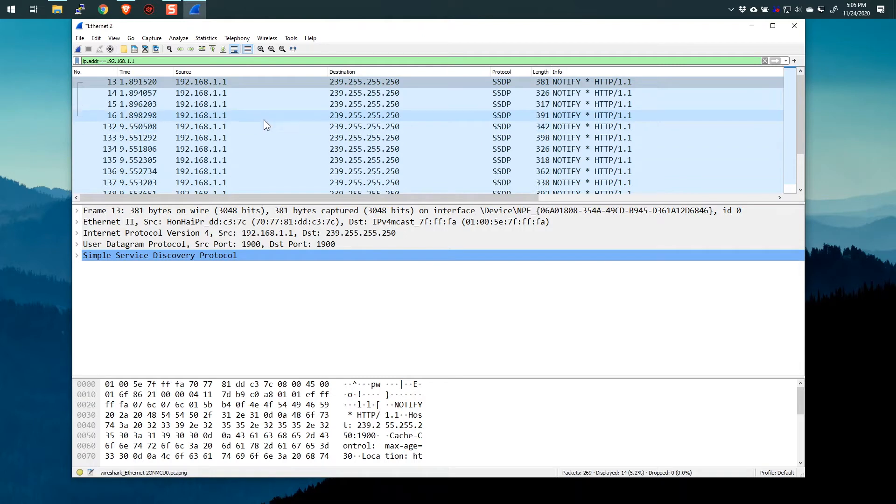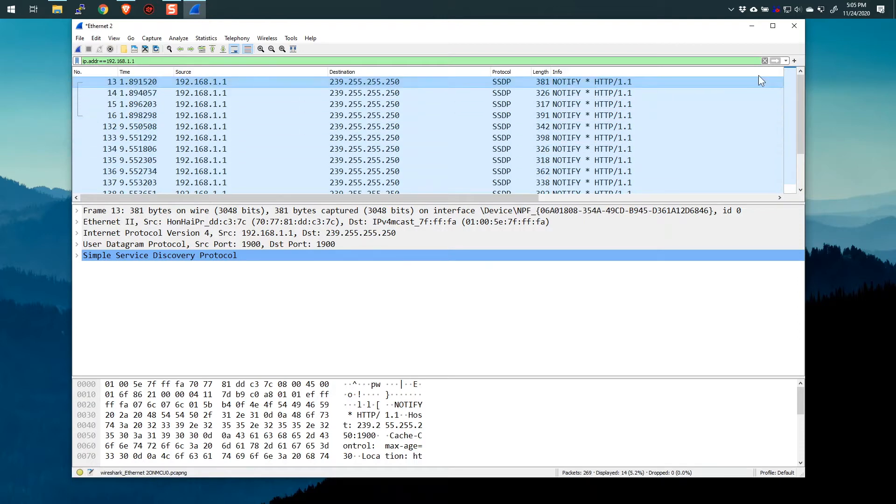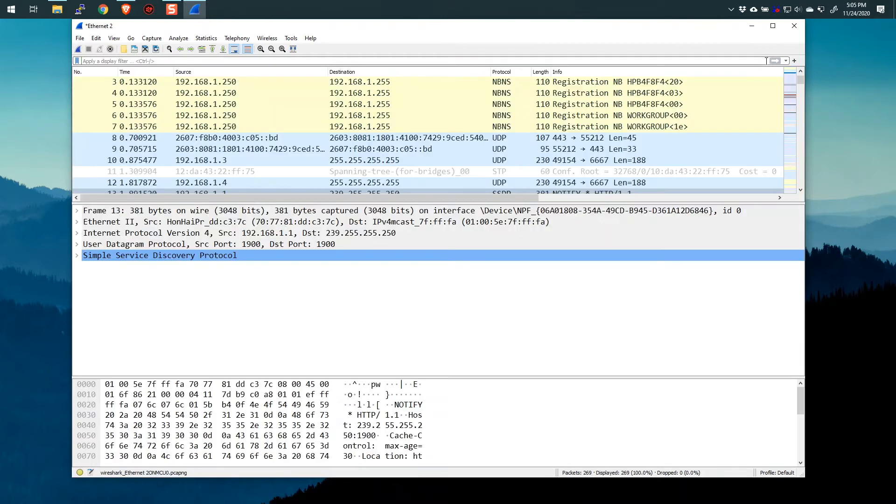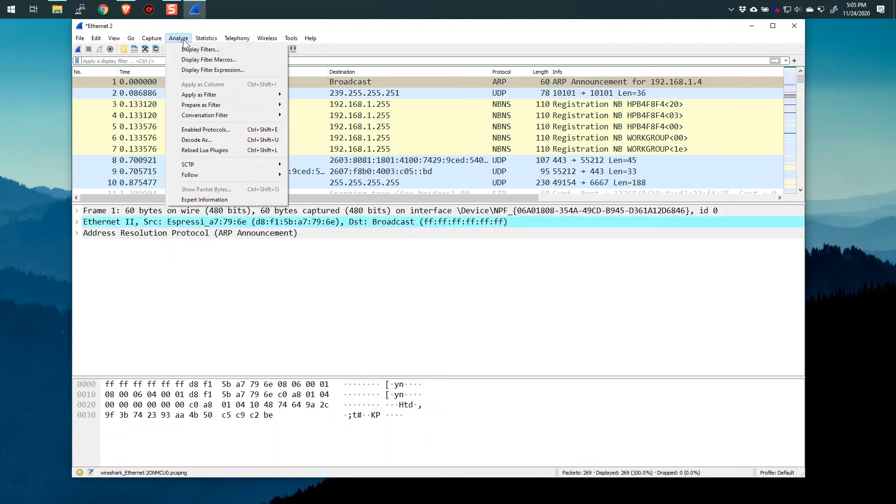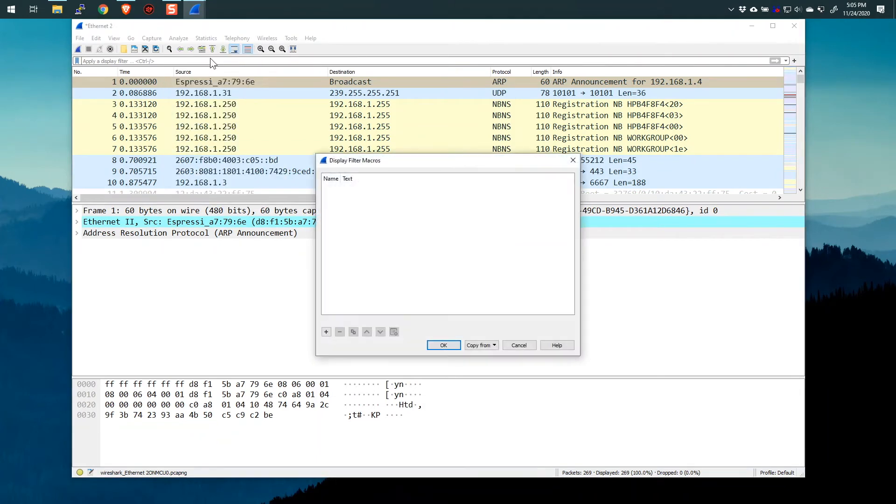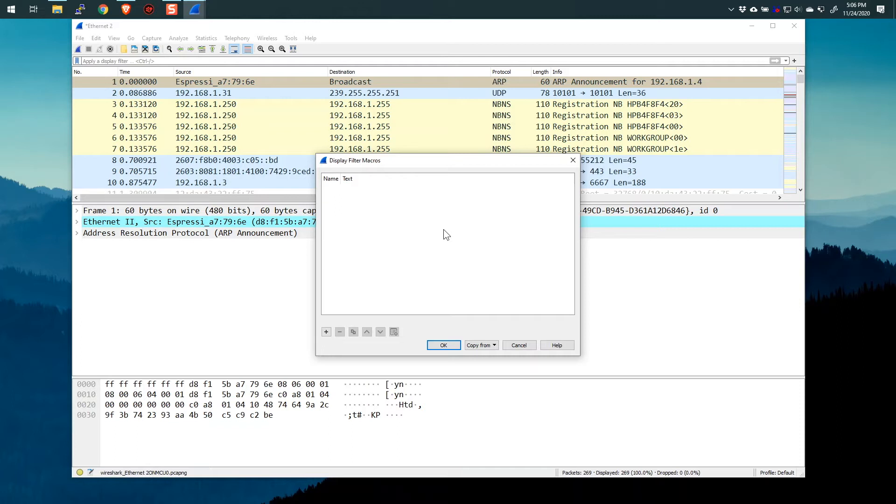It worked perfectly. But what if I wanted to make this more flexible? So we're going to clear this filter and jump back to the top and then I'm going to go to Analyze and then Display Filter Macros. Now you can see this is my default profile and I do not have any display filter macros in my profile.